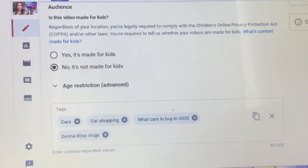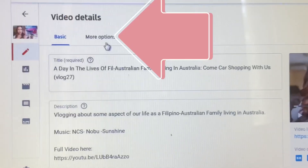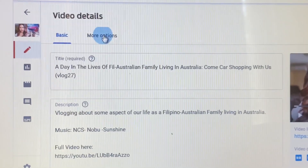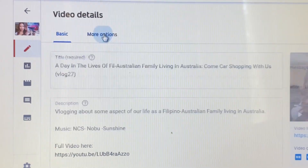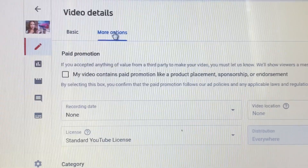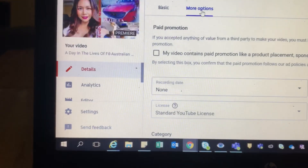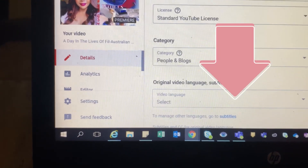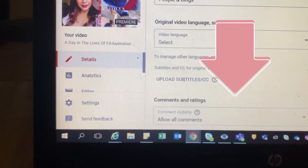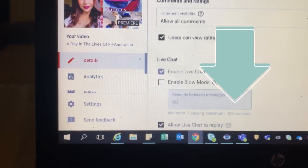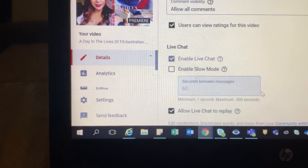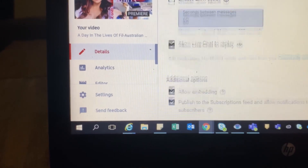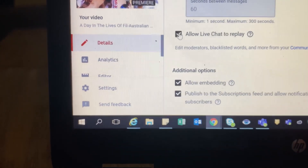Tap More Options, then scroll down to the bottom until you see the option. Check the box that says 'Allow live chat to replay.'